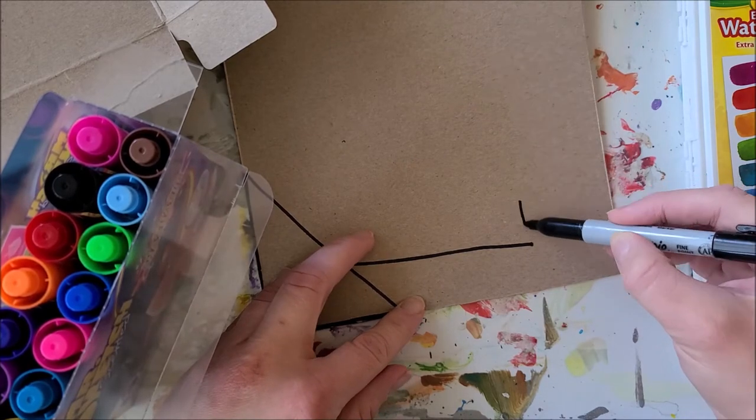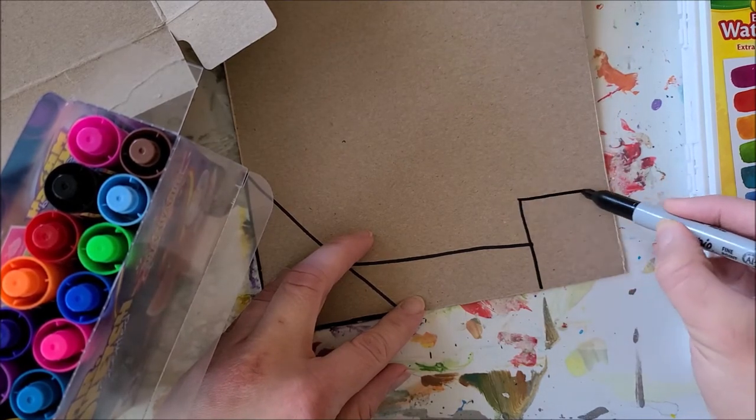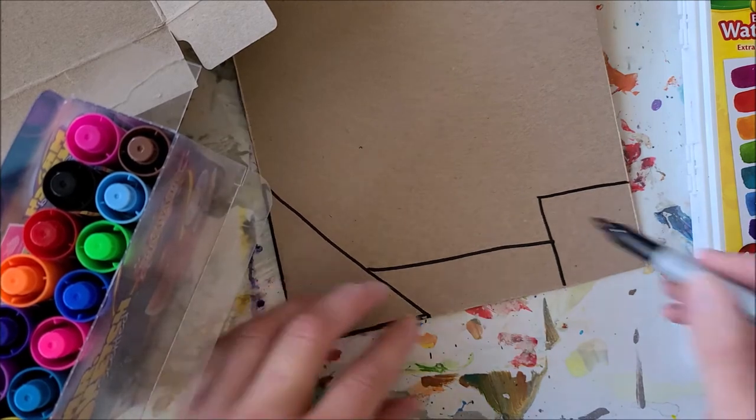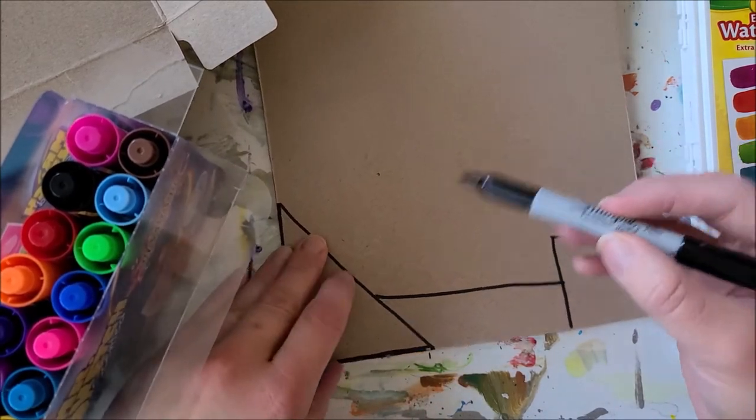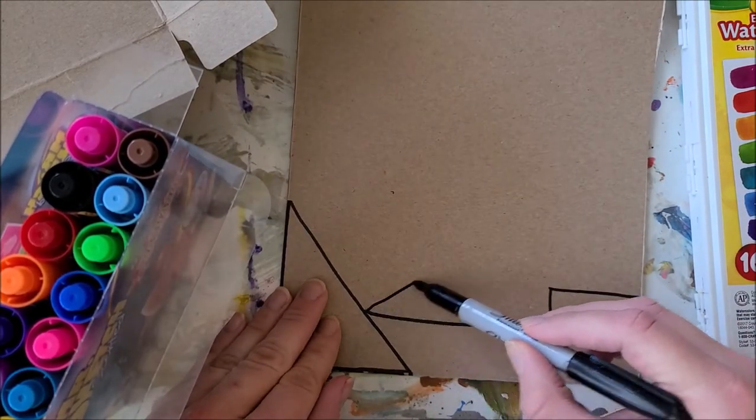So all these shapes I'm doing where I'm using straight lines and points, these are all geometric shapes.